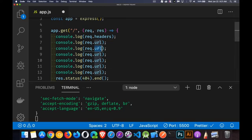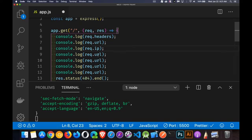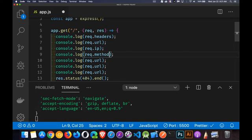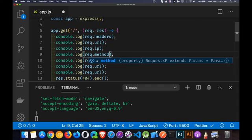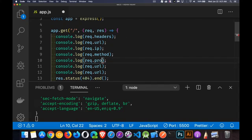So the URL, we can get the IP address or IPs. There could be several IPs in here. We can get that method that we were talking about. The protocol.